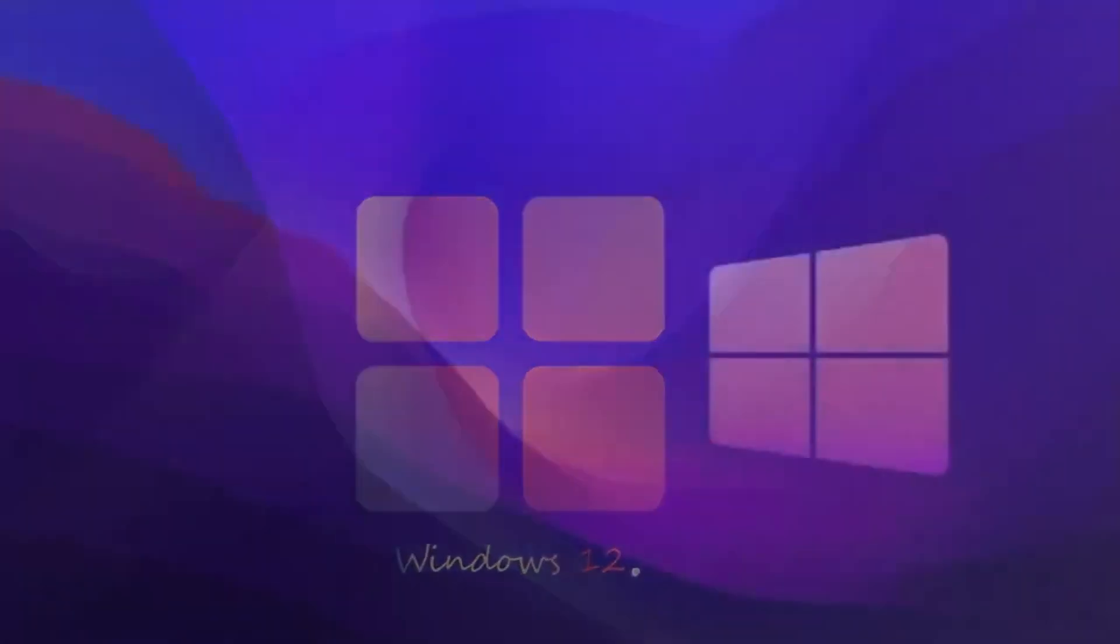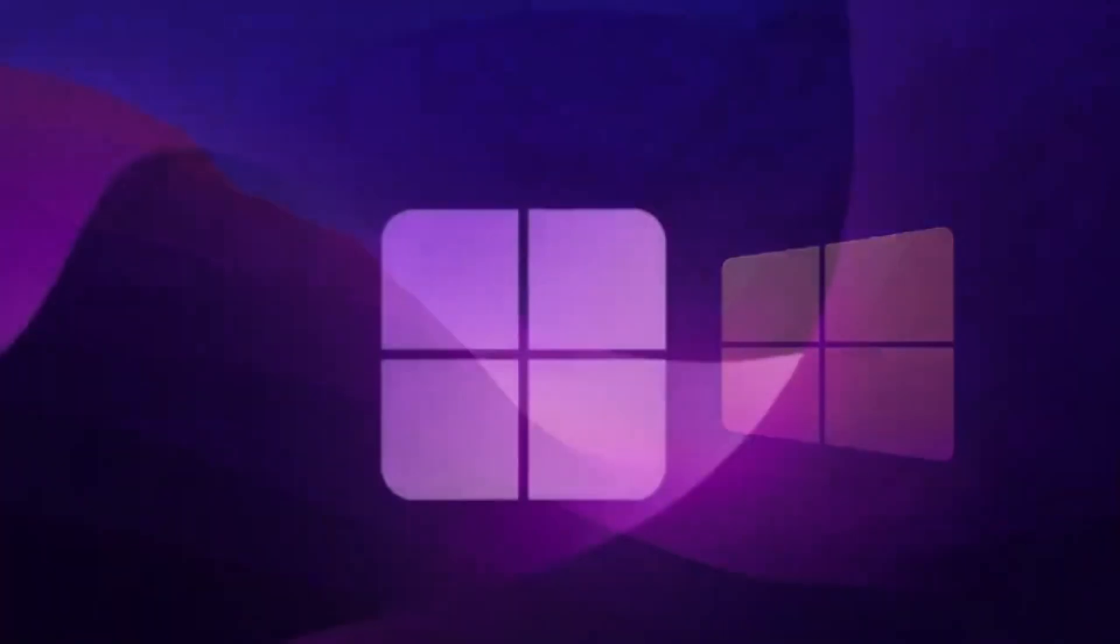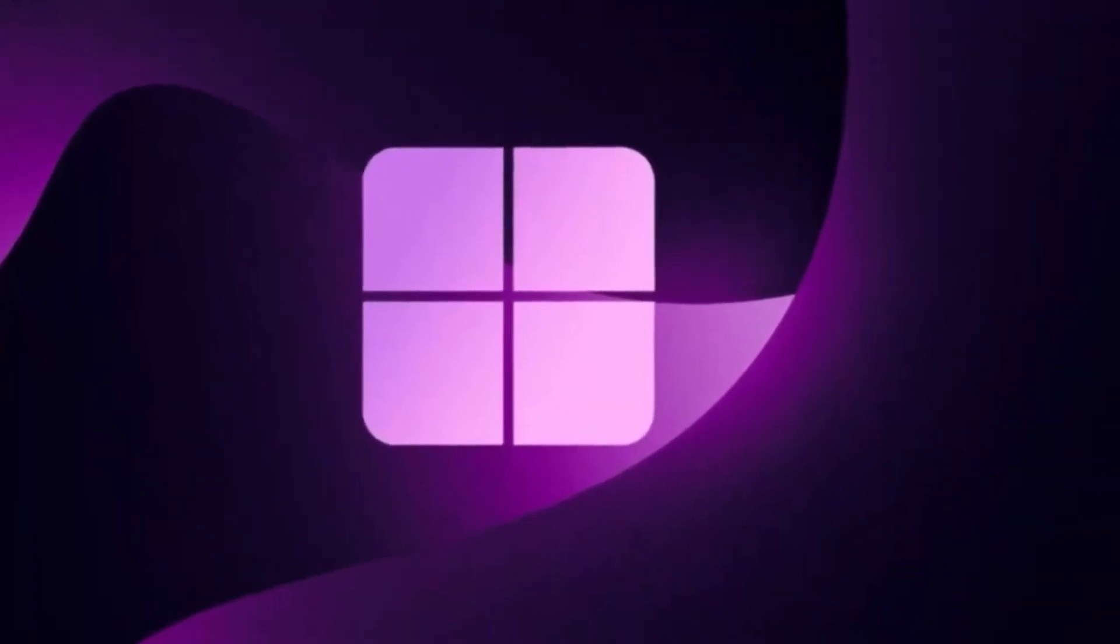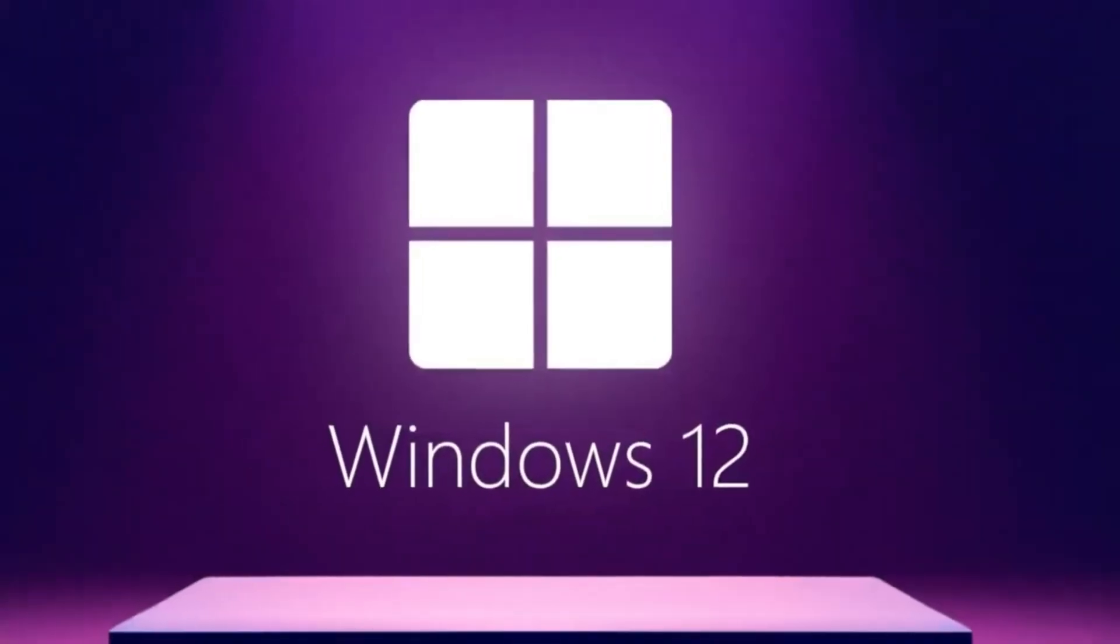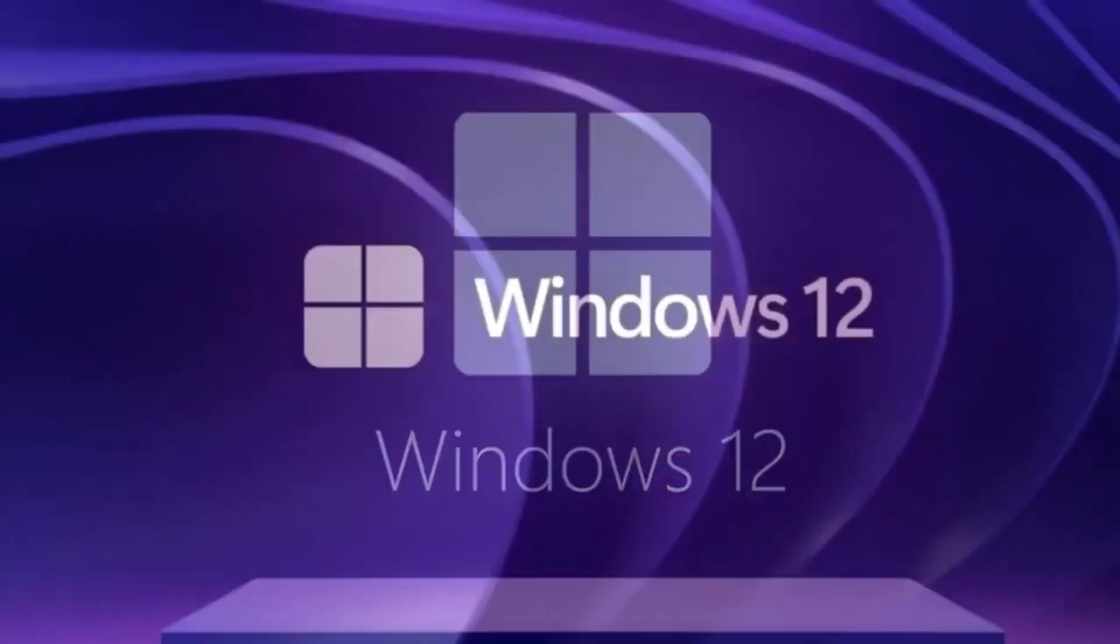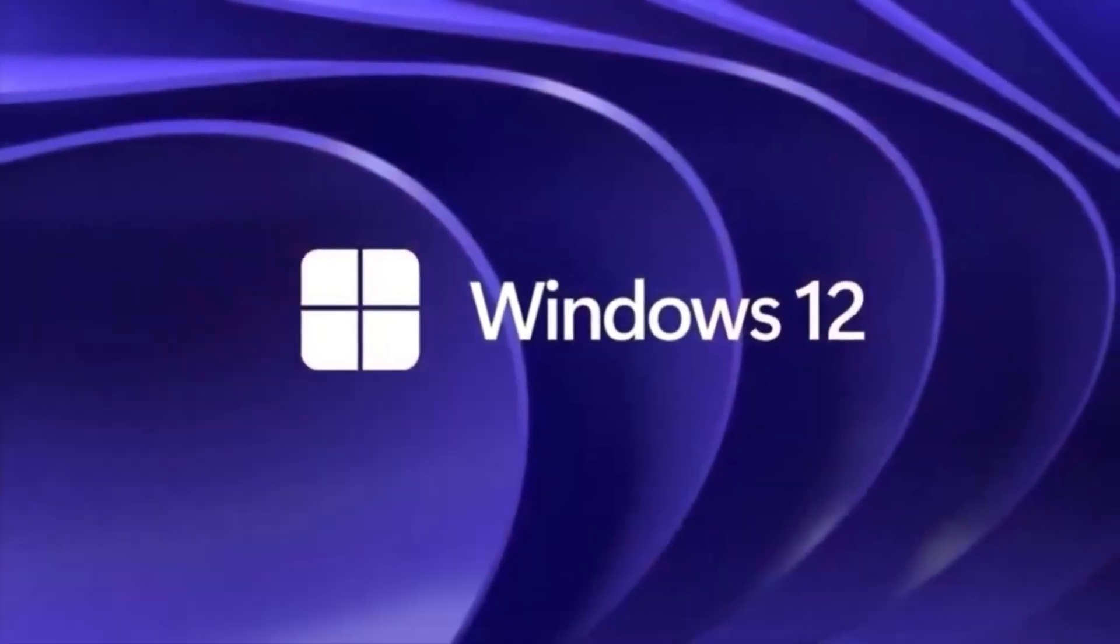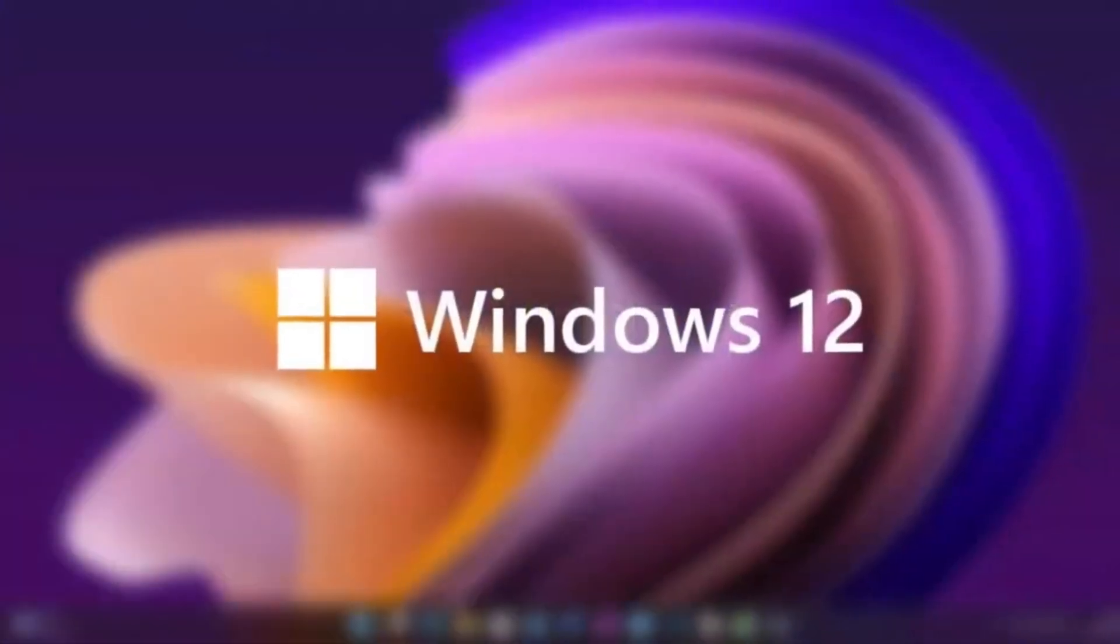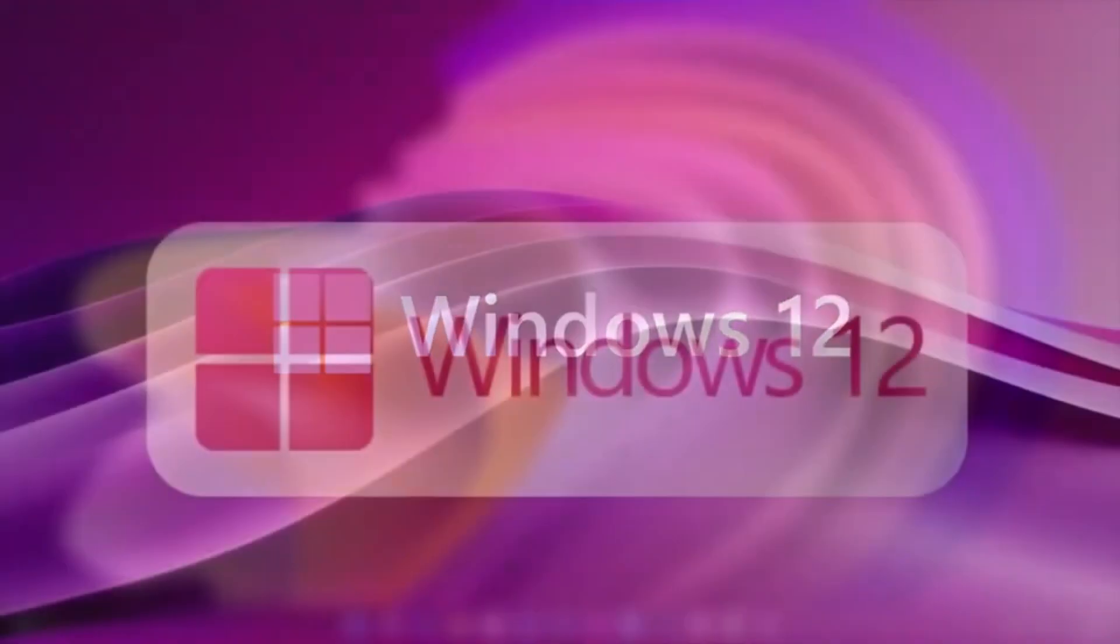So, let's sum it up. Windows 12 is expected to arrive in late 2025. It will introduce a modular, AI-powered operating system built on Core PC, with faster updates, improved security, and a user experience that feels more personal, adaptive, and intelligent than ever before. It won't just be an upgrade. It'll be the most significant evolution of Windows in years.